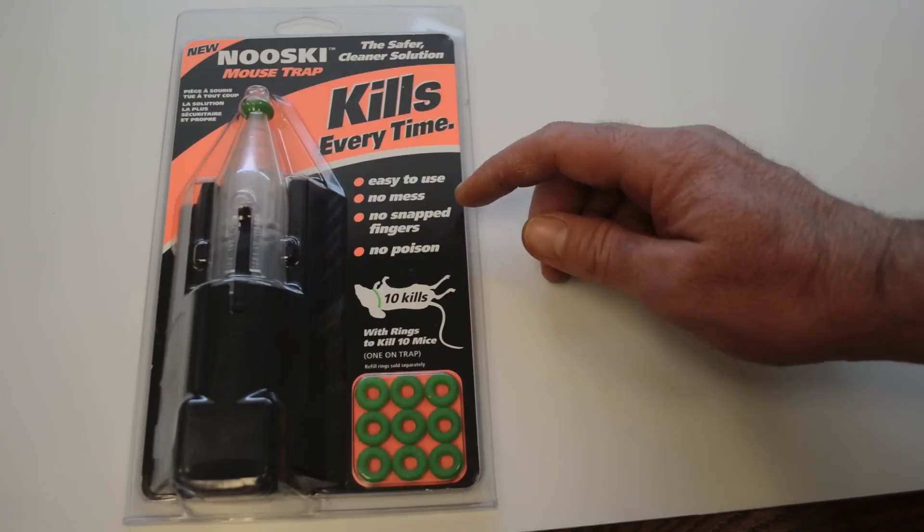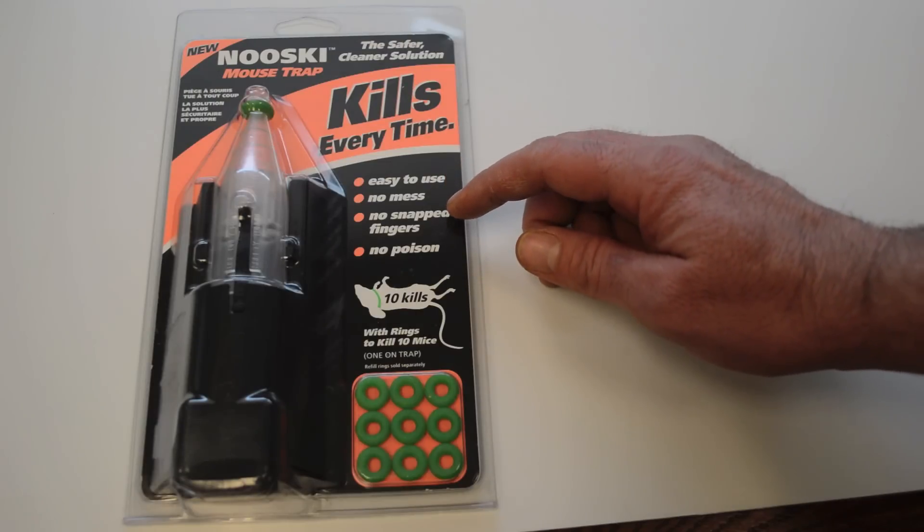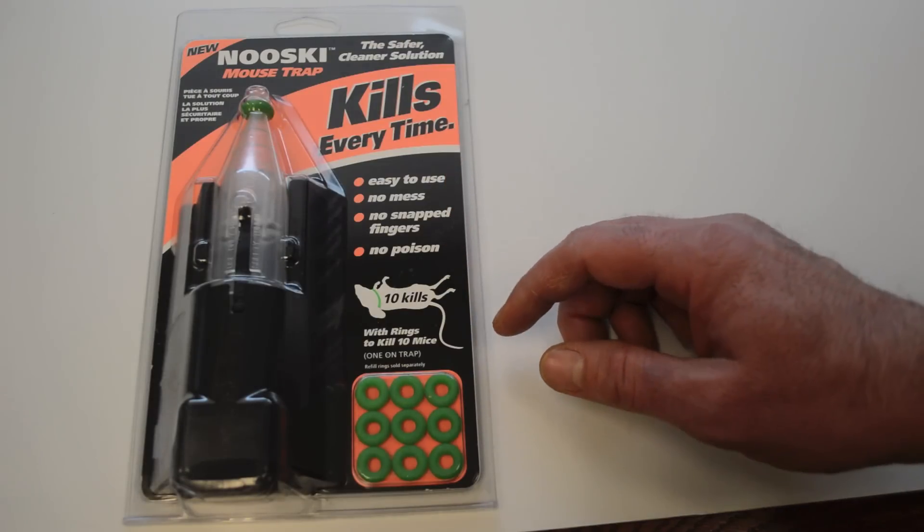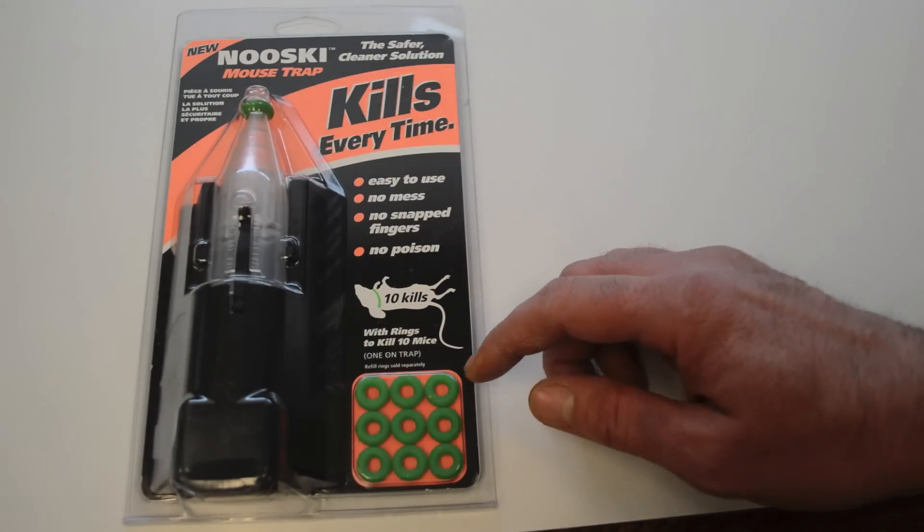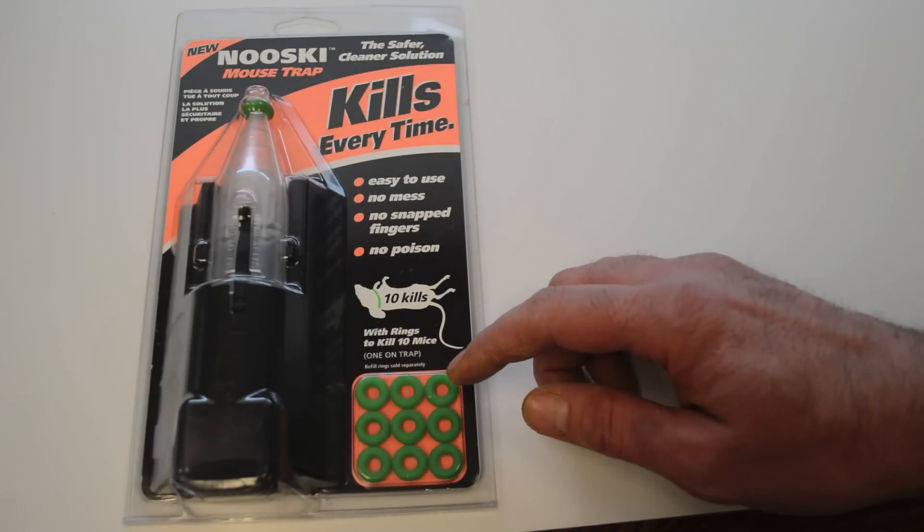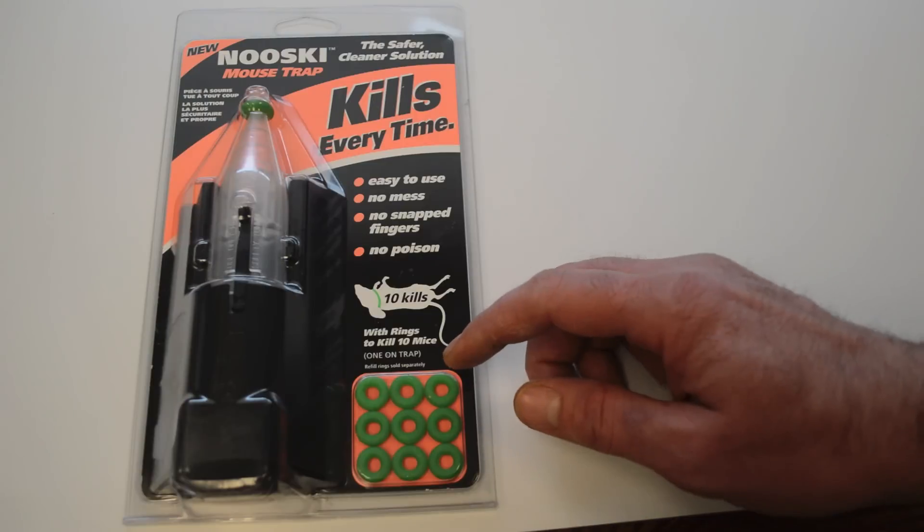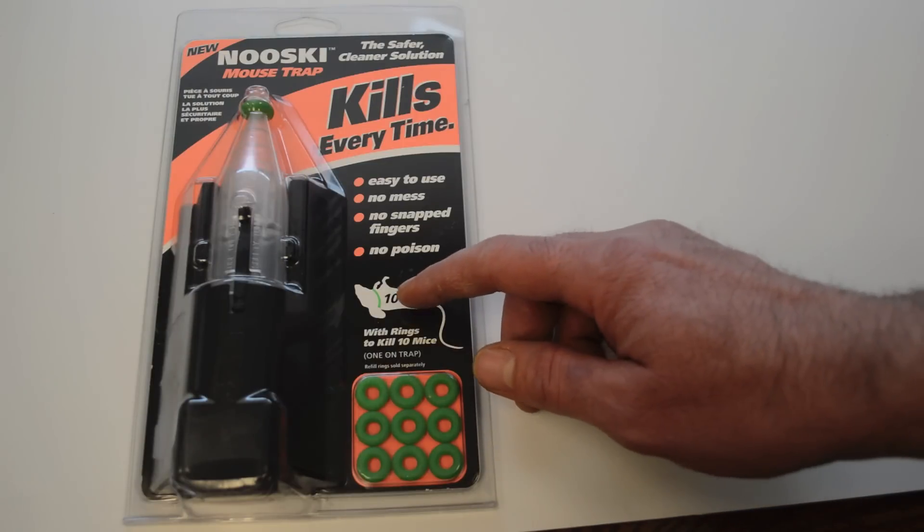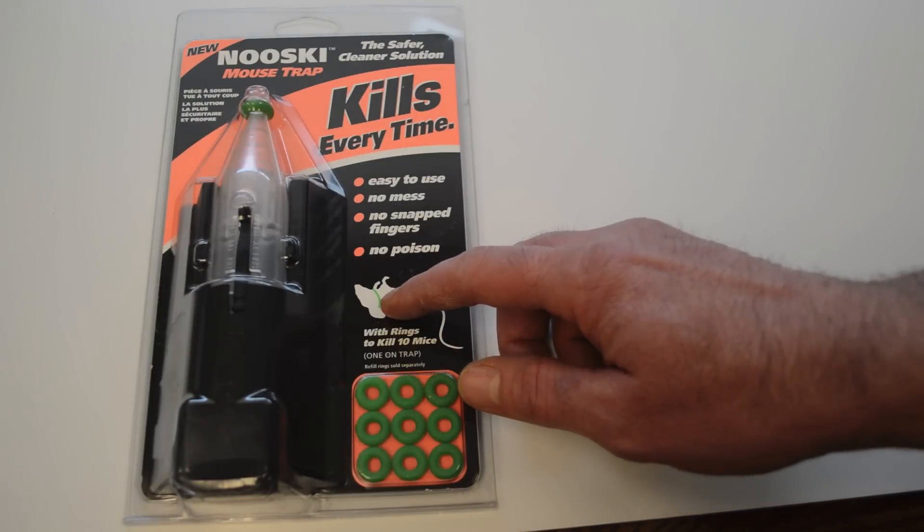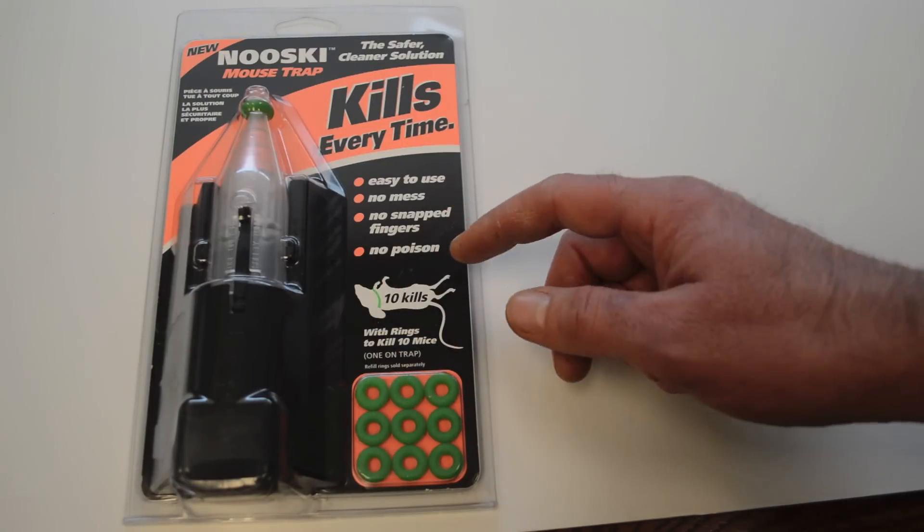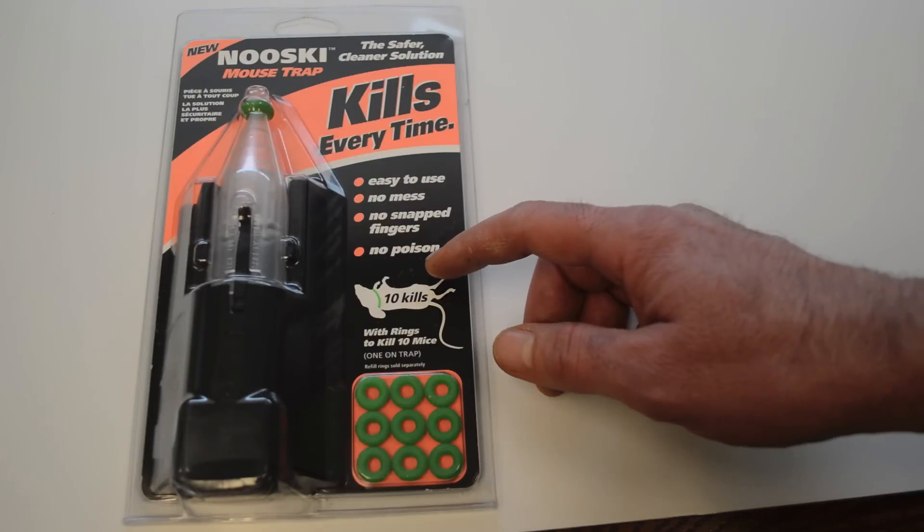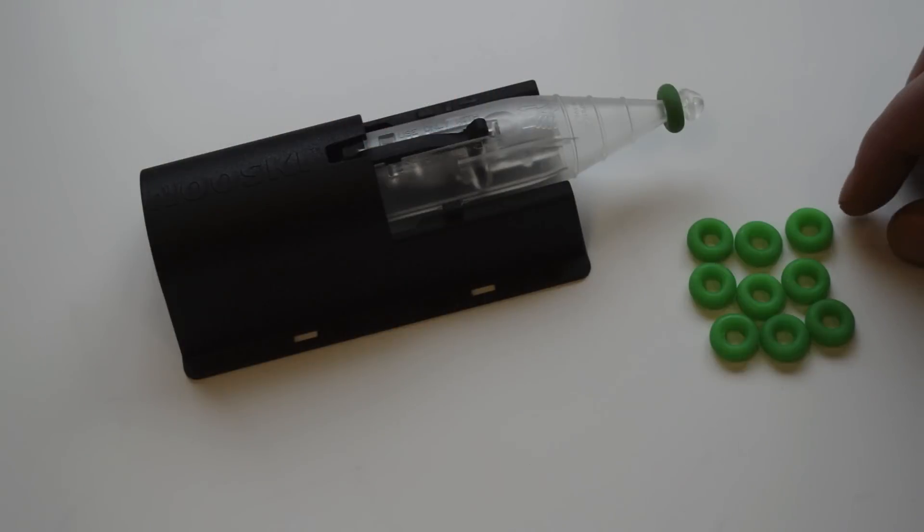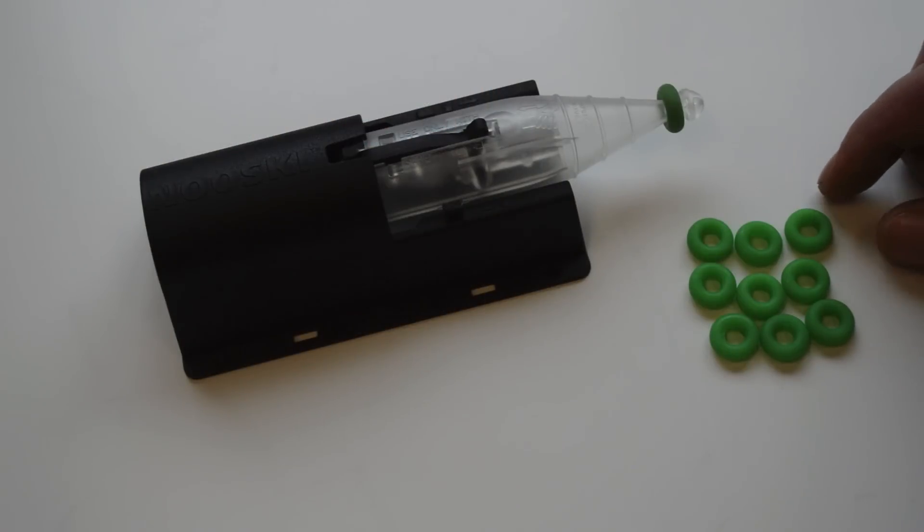There's no mess, you don't have to worry about snapping fingers, and no poison. The way this works is these are 10 really powerful green rubber bands. There's a little picture here of a rubber band around the mouse's neck. So let's open it up and see how it works.